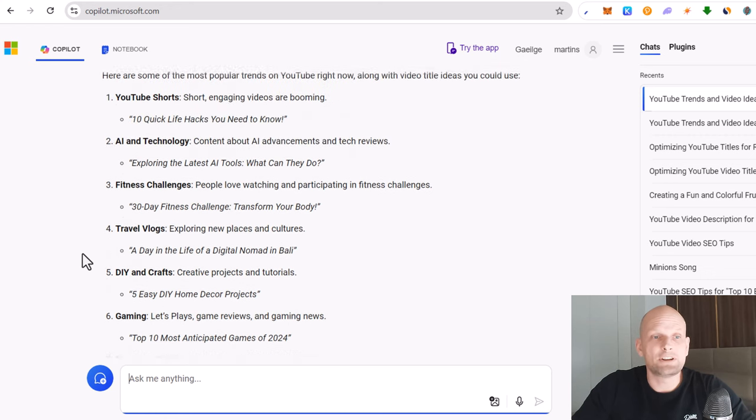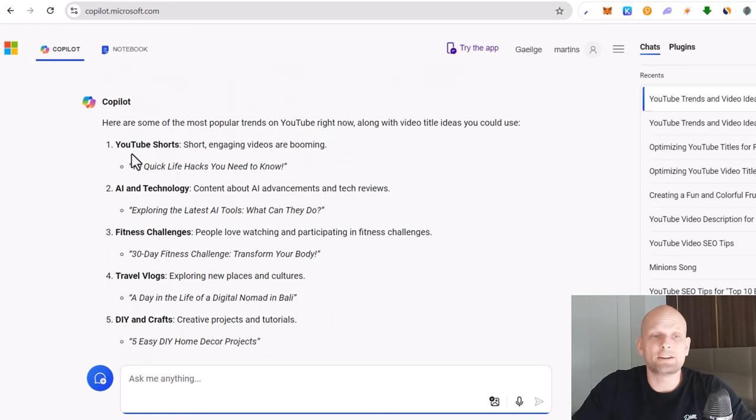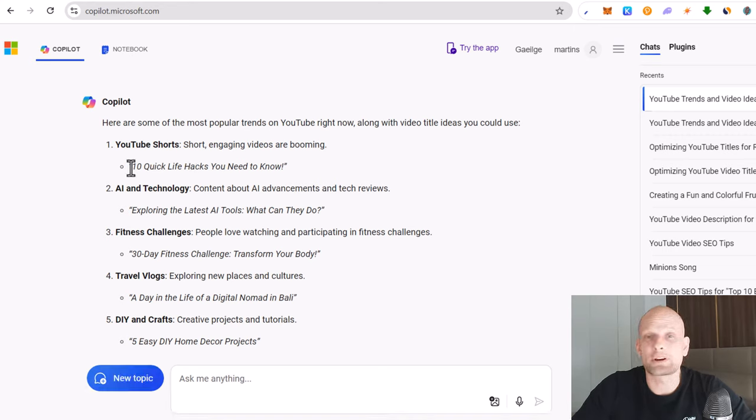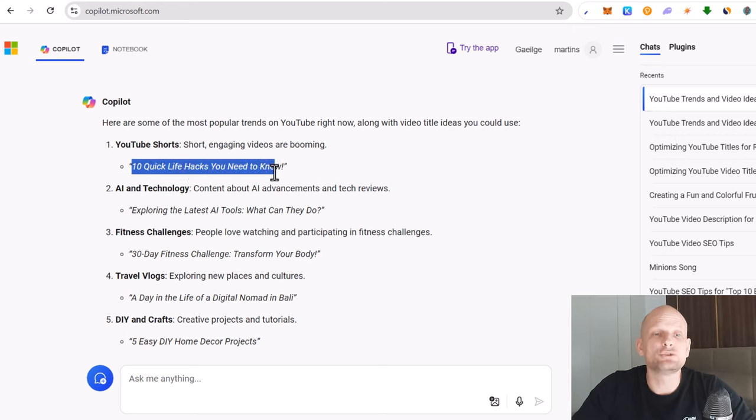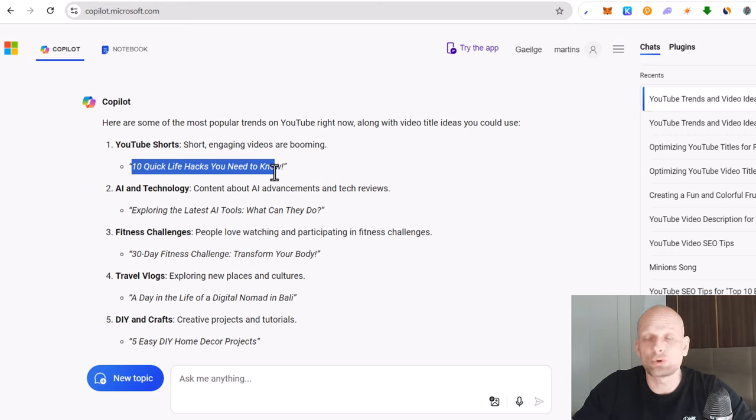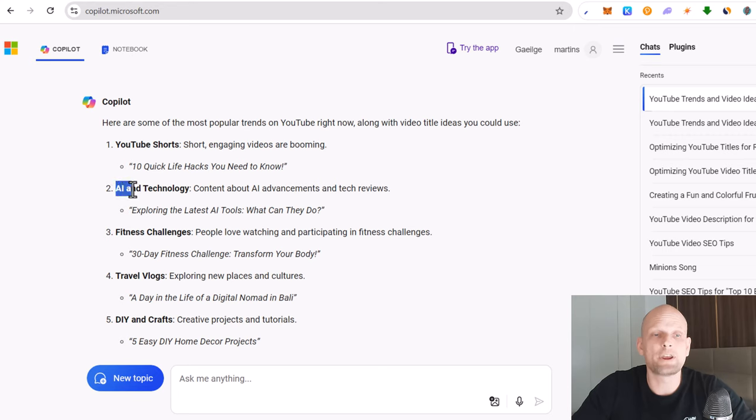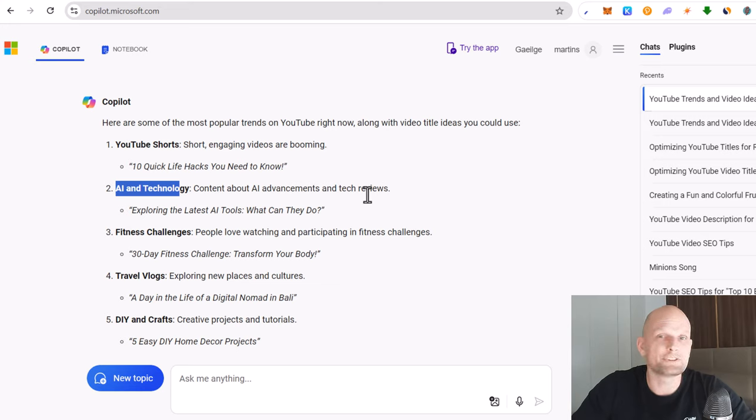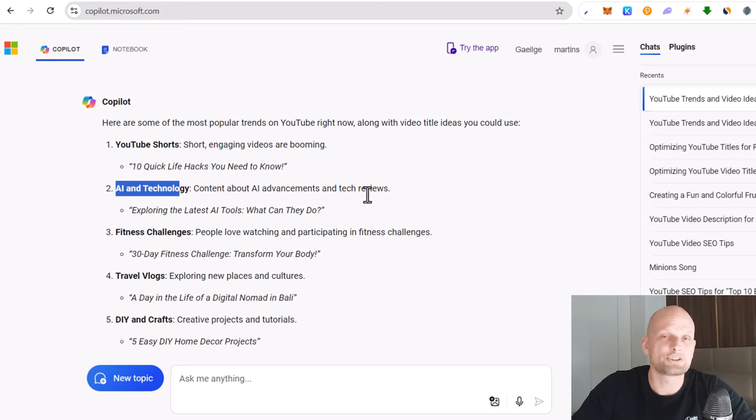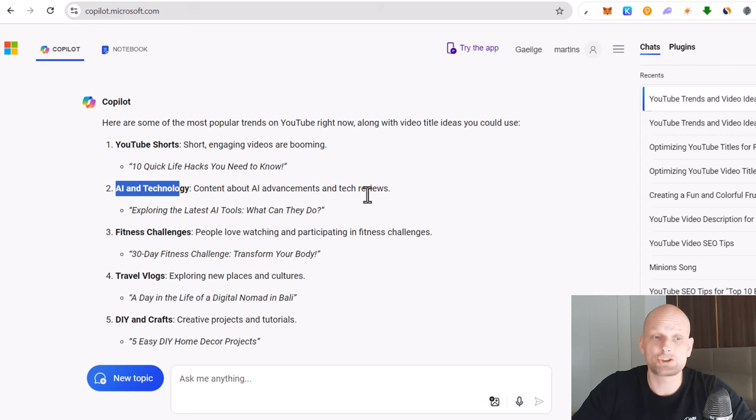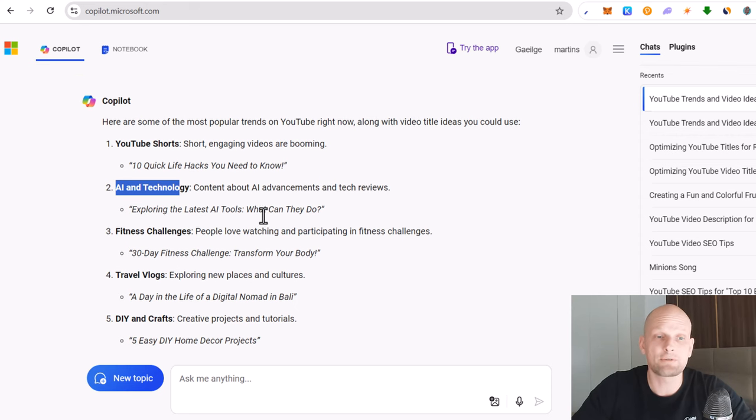As you can see here it gave us 10 ideas. First one is YouTube Shorts. If you are planning to create some YouTube shorts the most popular is 10 quick life hacks you need to know. Then second we have AI and technology content about AI advancements and tech reviews. Now many people are searching anything to do with AI whether they are planning to create videos, convert text to speech, or create movies or videos from text. I have also created many videos on that in my channel here on TechWolf.